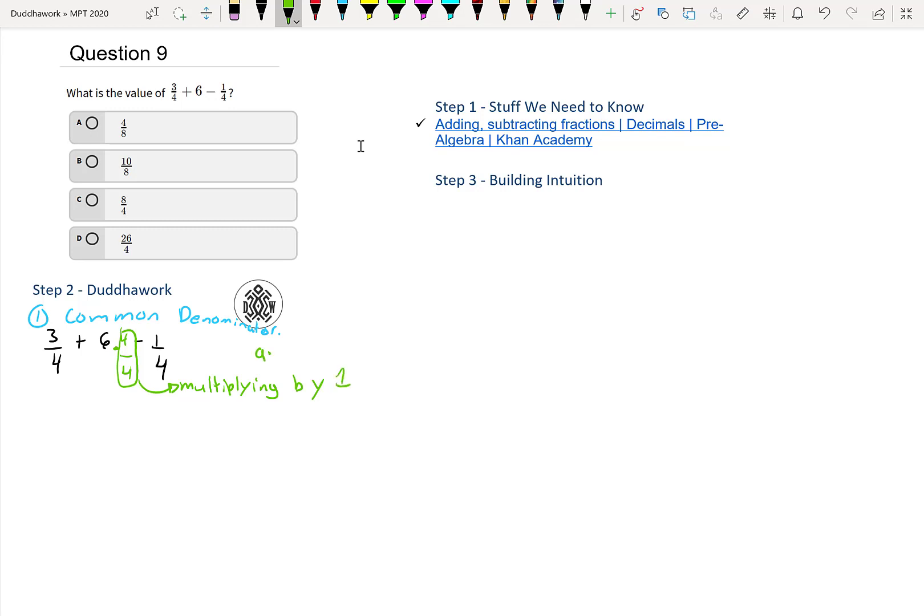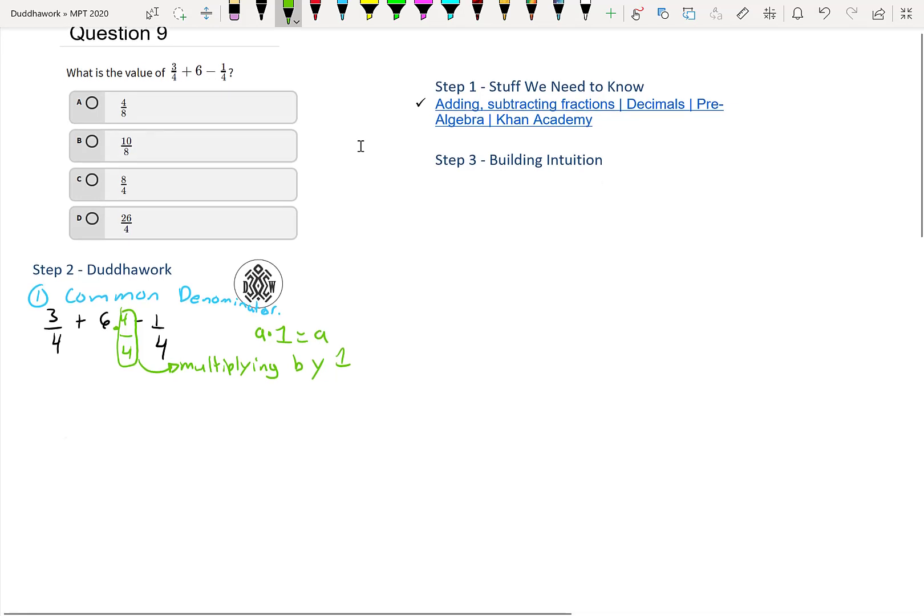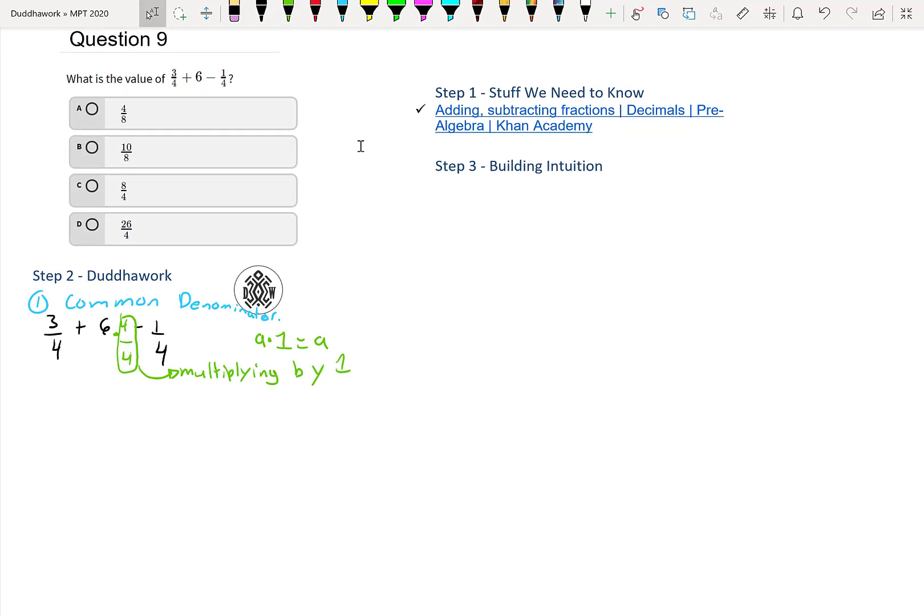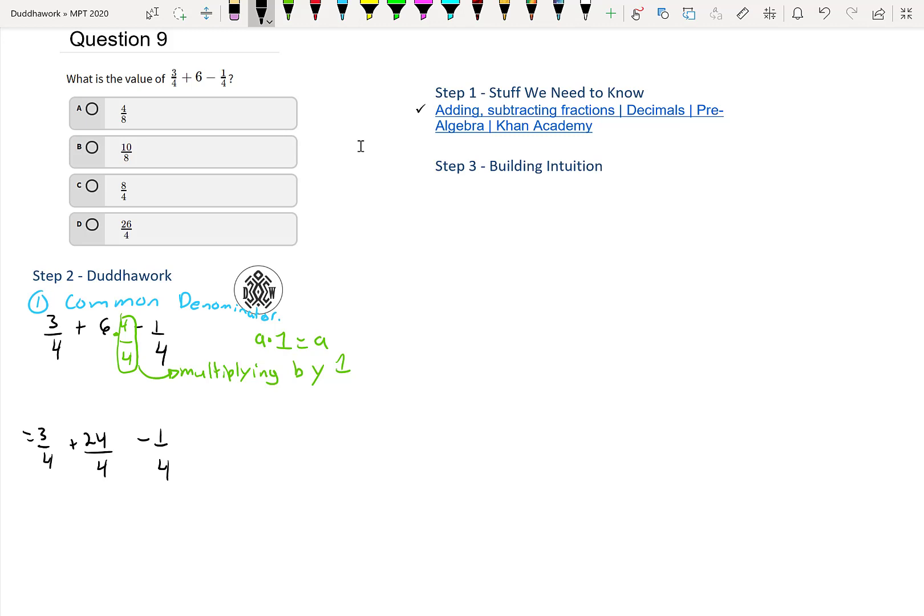When you multiply by one, eight times one is just itself, right? Multiplying by one doesn't change the original thing. So we get 3/4, six times four is 24, so that's 24/4, minus 1/4. And note that 24 divided by four is just six, so that makes sense—that's our middle term.